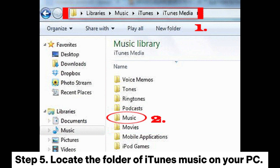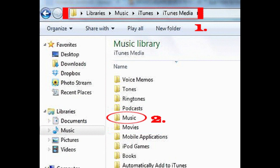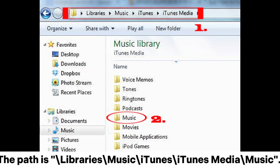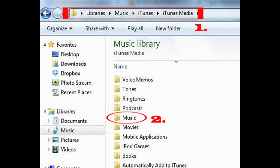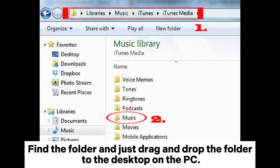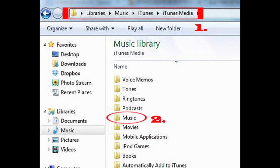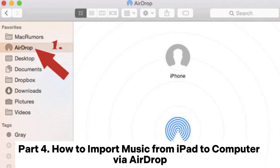Step 5: Locate the folder of iTunes Music on your PC. The path is Libraries > Music > iTunes > iTunes Media > Music. Find the folder and just drag and drop it to the desktop on the PC.